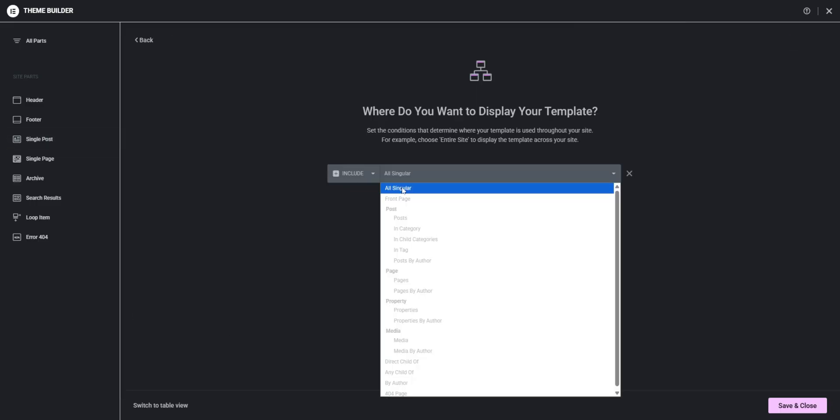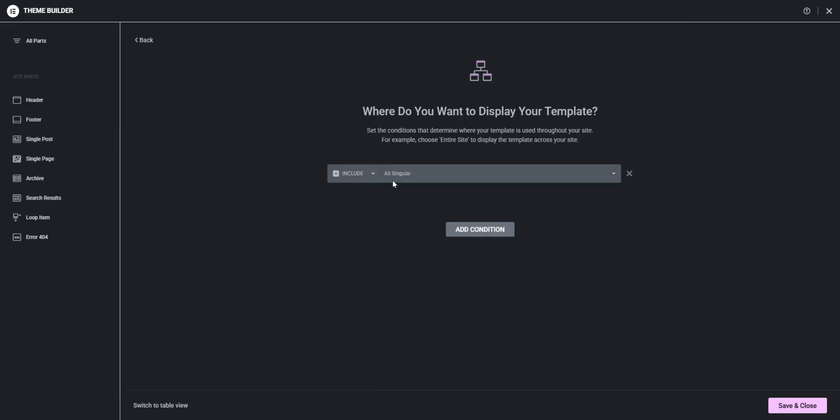Elementor wants that there should be at least a post content widget in every single page we create.